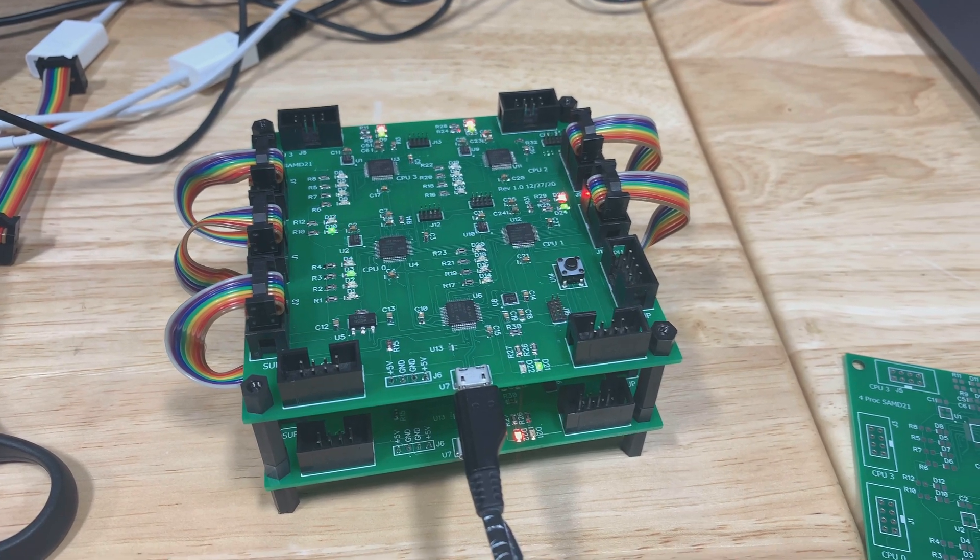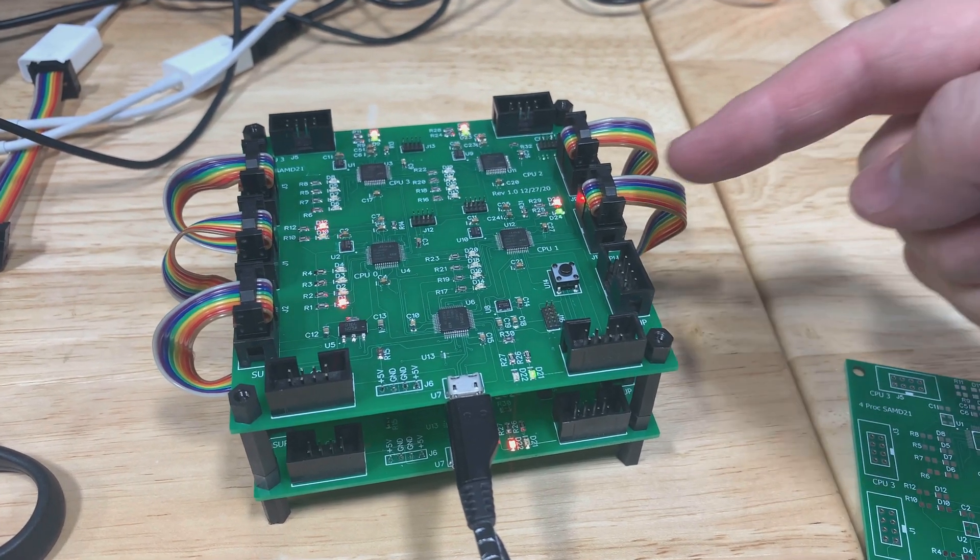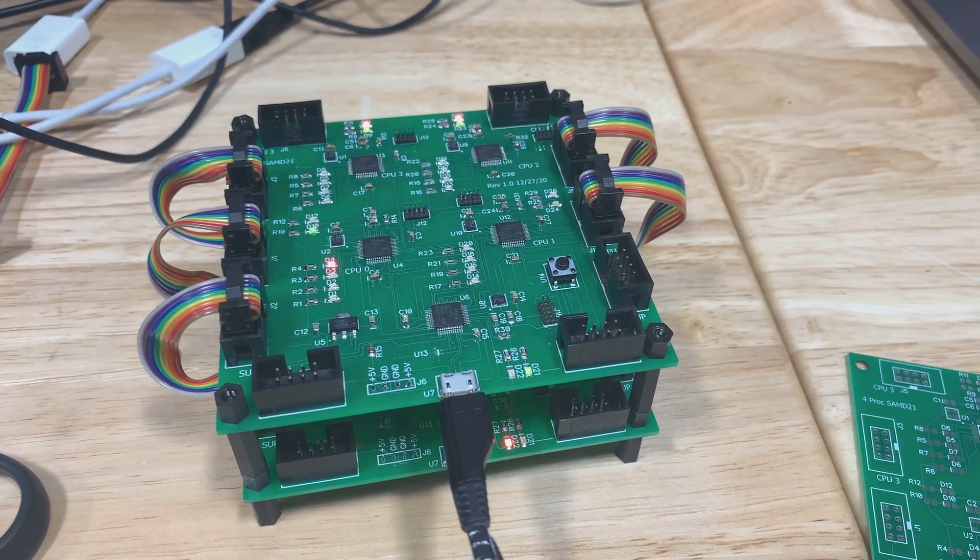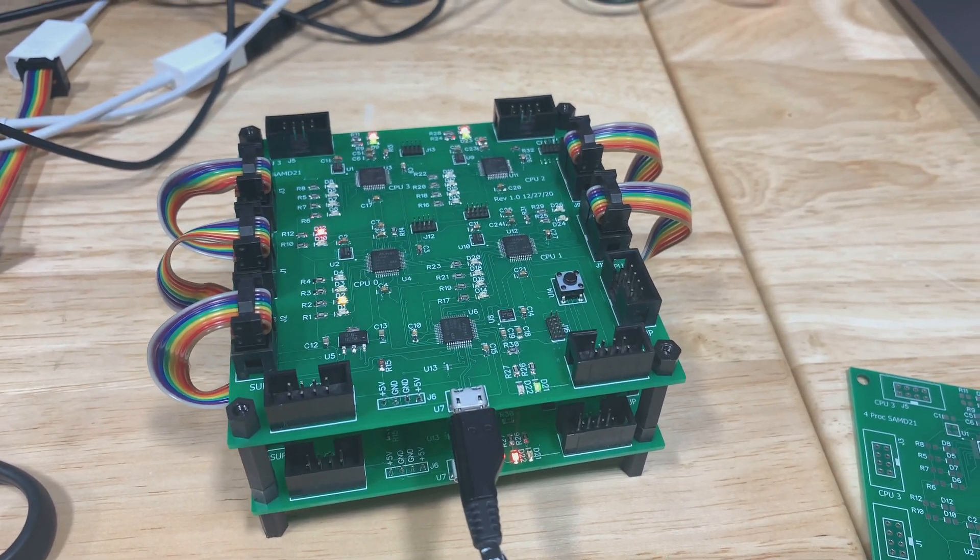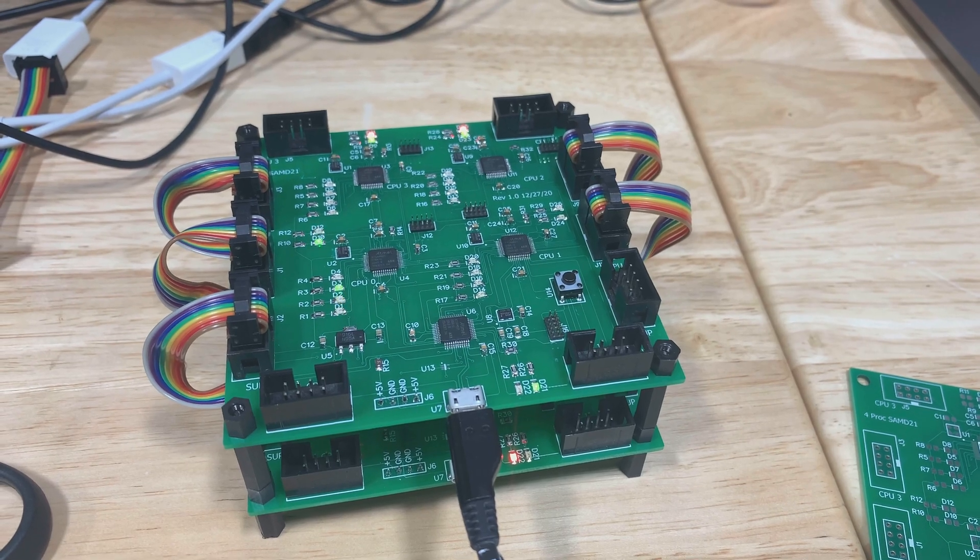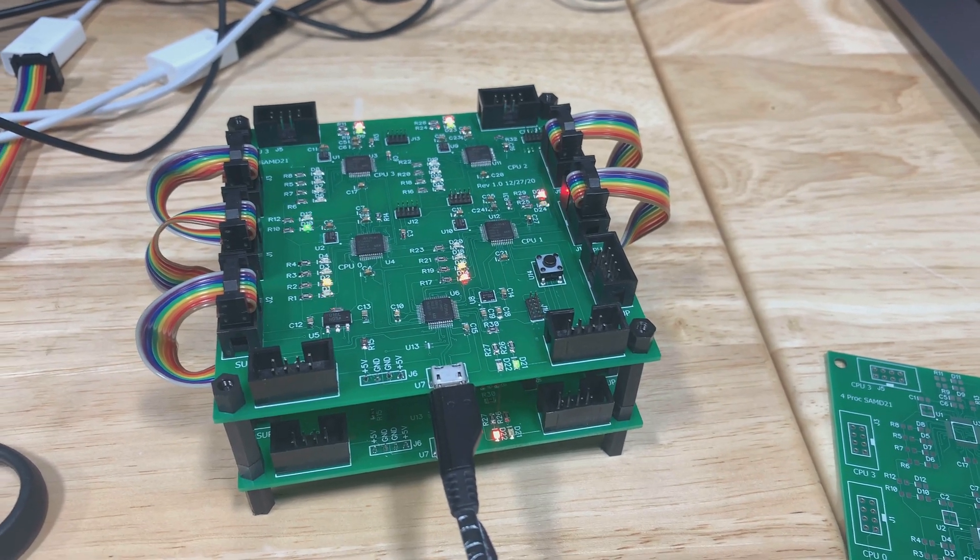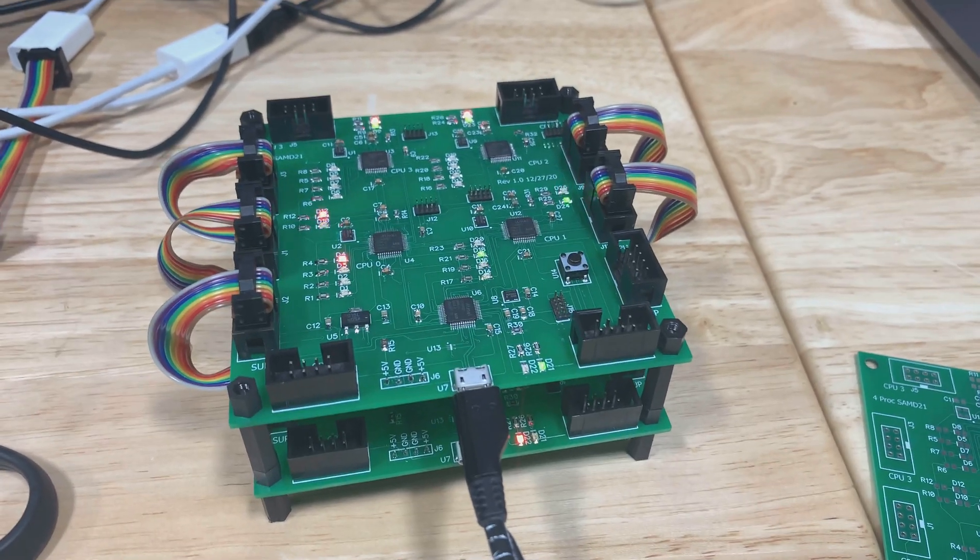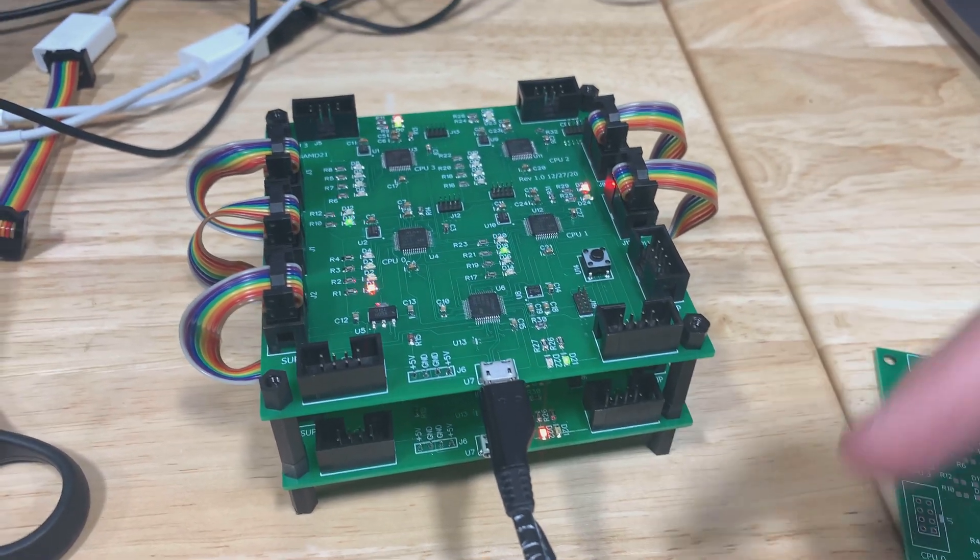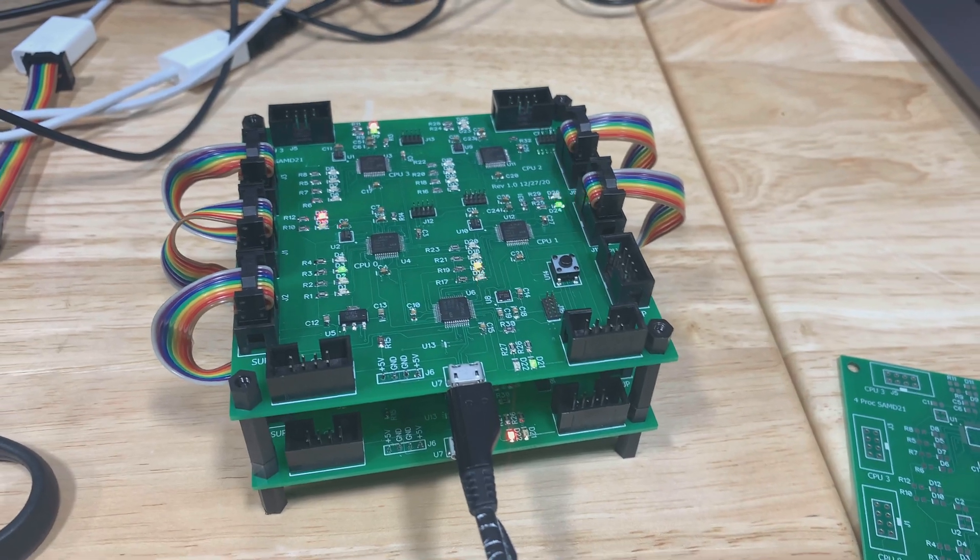And now it'll switch over to the second CPU, which is the one over here. So this will cycle through all four CPUs on this board. It actually can flash all the CPUs in the stack, but I have to have the other connections finished, which I haven't done yet.